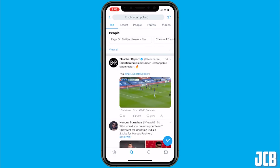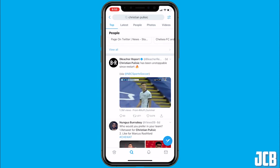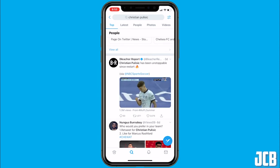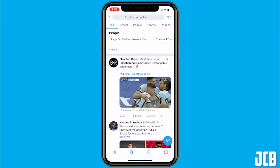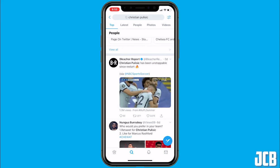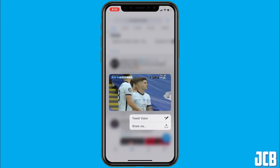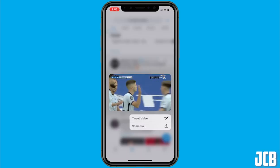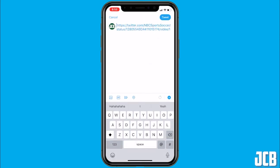So if you go ahead and find a video, what you're going to do is tap and hold. Press 'Tweet Video' and it'll bring up this link right here. This will work just fine if you're on iPhone — you can tap and hold.